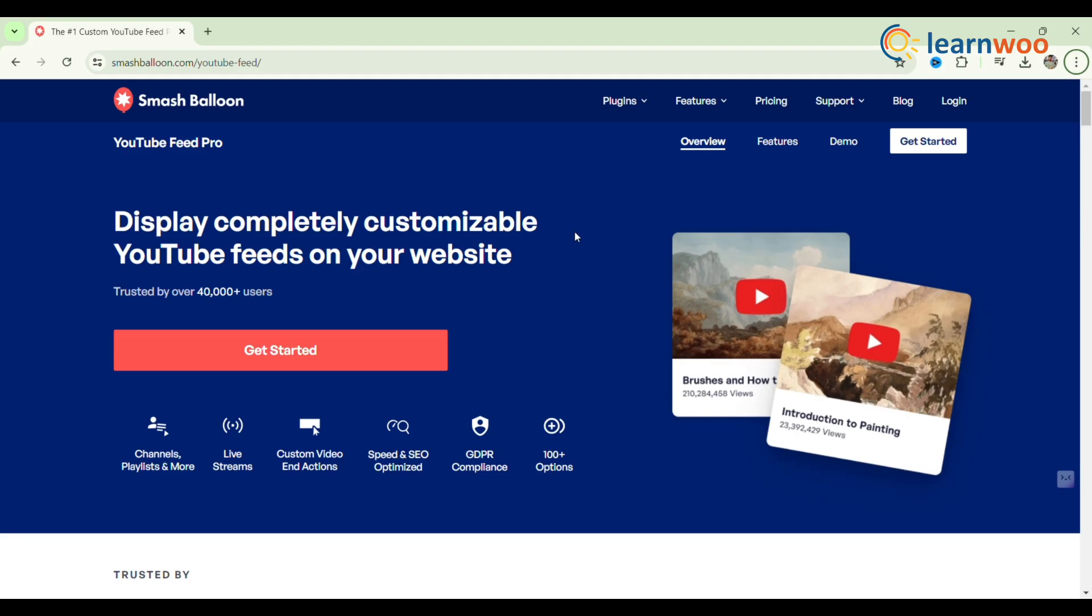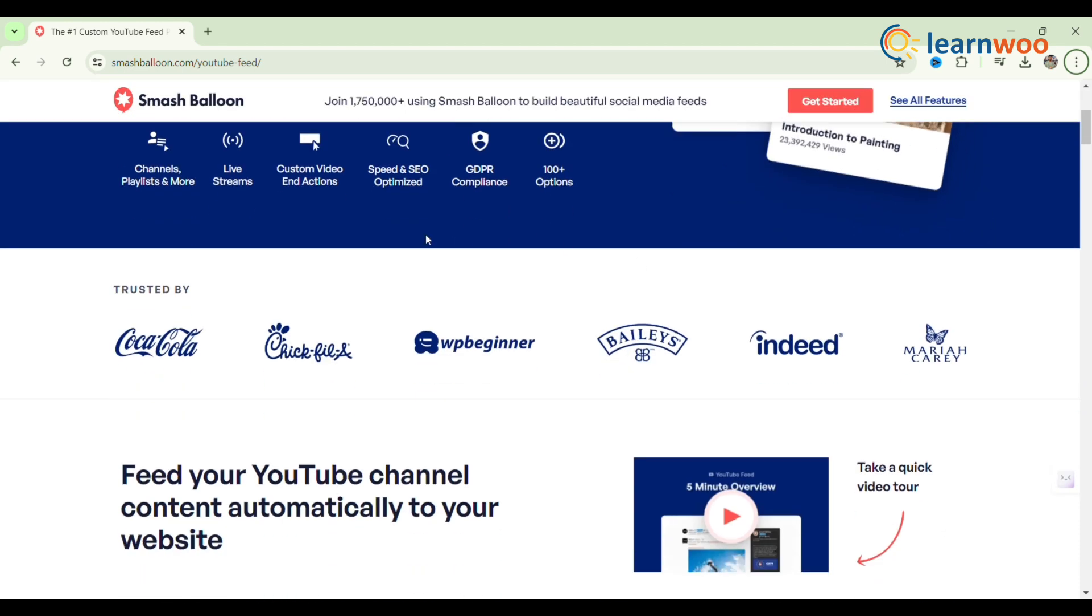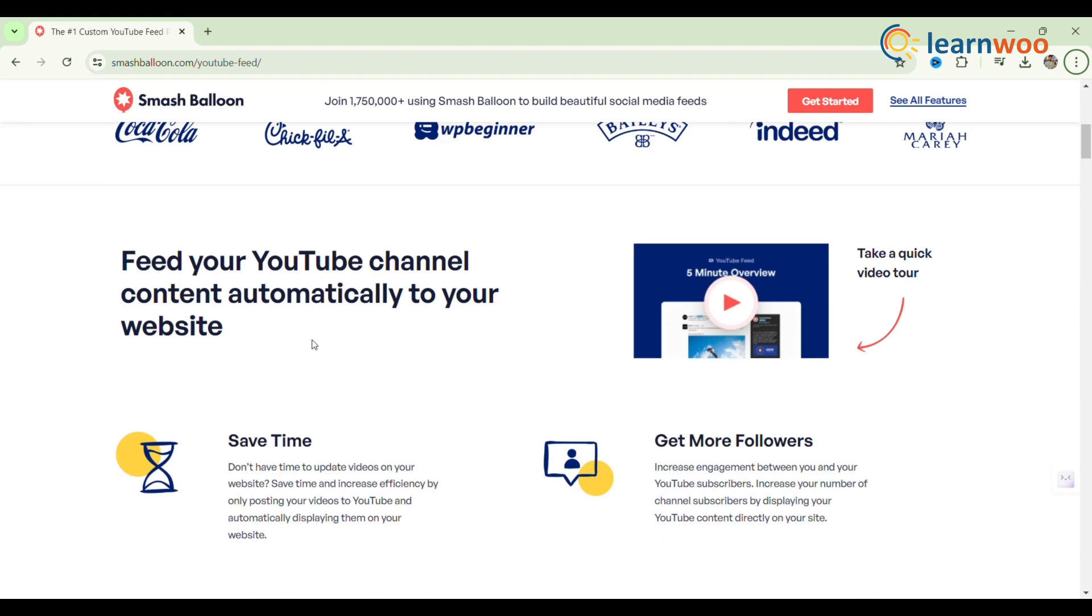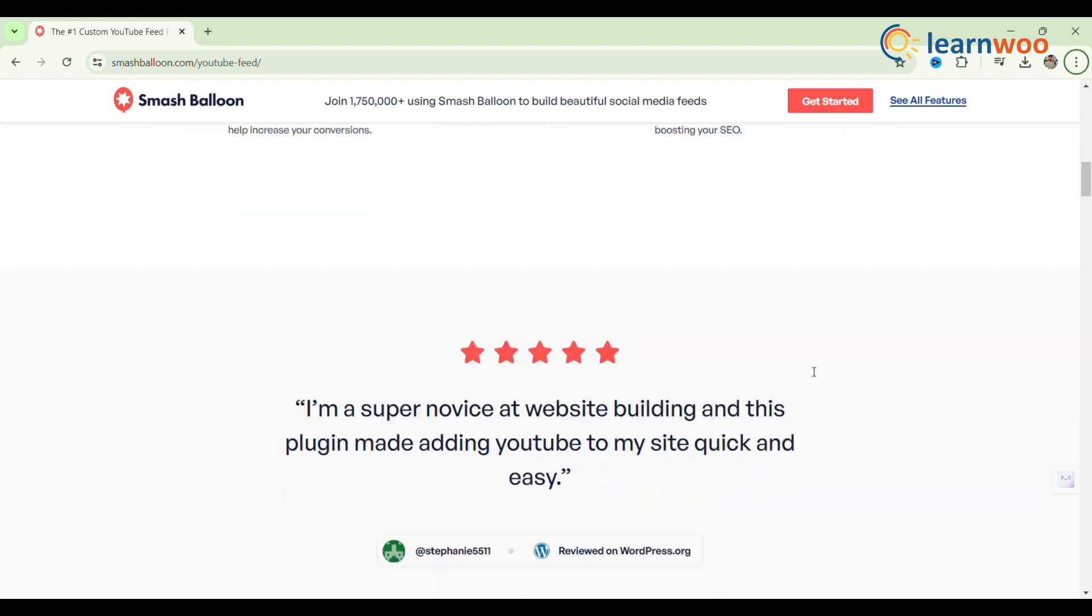Next, Feeds for YouTube. Feeds for YouTube enables users to display YouTube feeds, including videos, playlists, and channels, on their WordPress website.